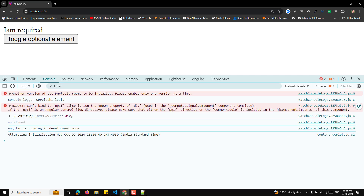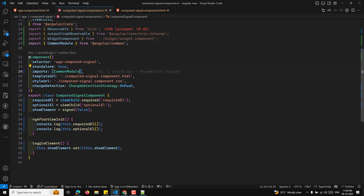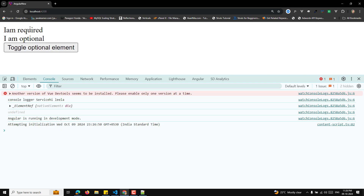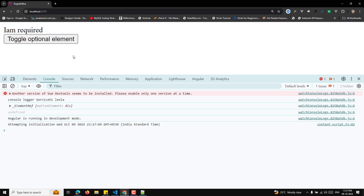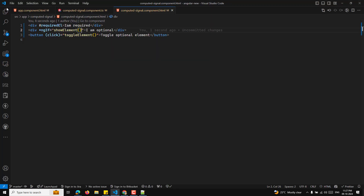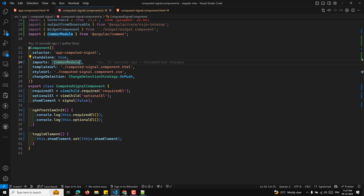When running the code, we get an error: 'cannot bind ngIf as it is an unknown property' — so we need to import the CommonModule. After fixing that, we can see the output: 'I am optional' and 'I am required' are rendered. The viewChild.required query is marked as required, so Angular will throw an error if the element is missing. The optional viewChild query may return undefined when the element is not in the DOM.